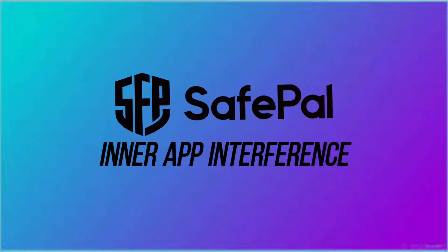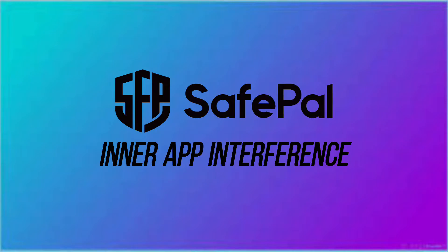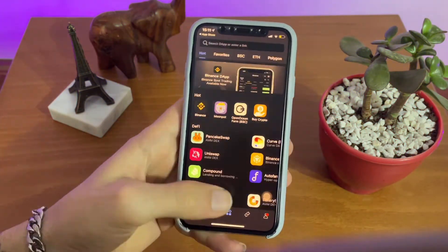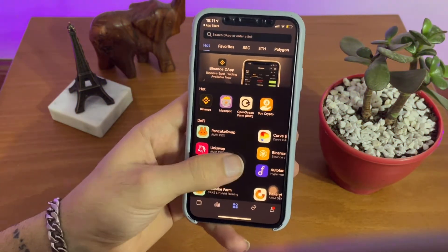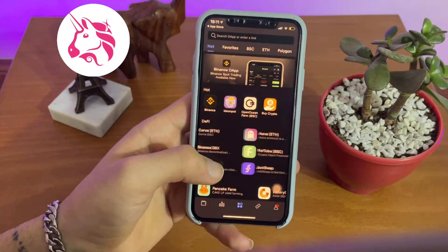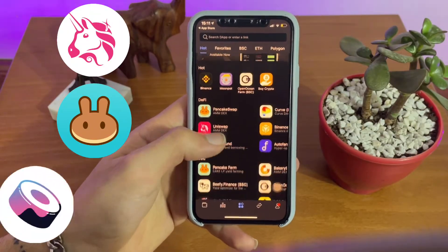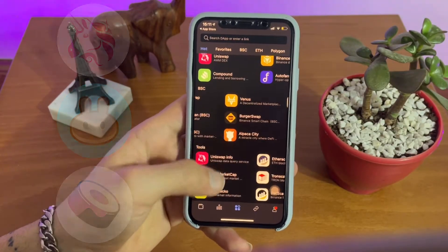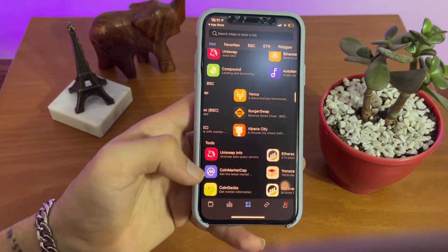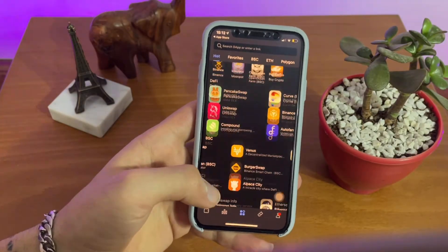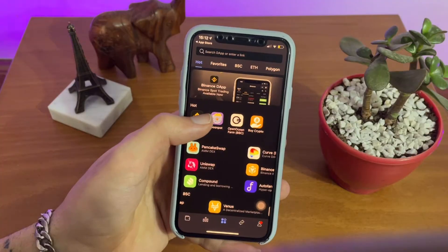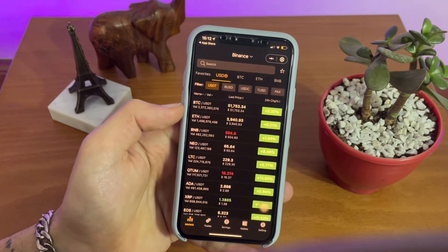Now let's get into the inner app interface. SafePal has contracts with most famous DeFi projects such as Uniswap, PancakeSwap, SushiSwap, and many others. And Binance on this list is not an exception.